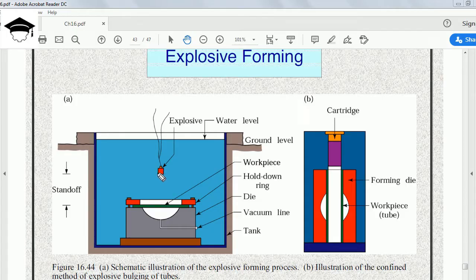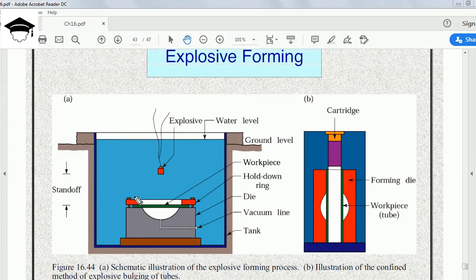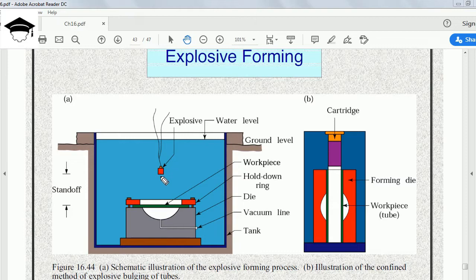A few parameters are of importance. The standoff distance is the distance measured directly perpendicular from the workpiece up to the explosive charge.